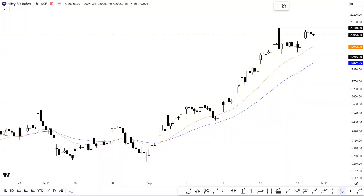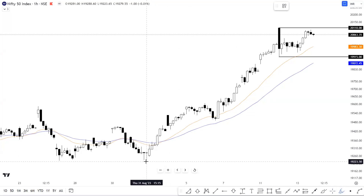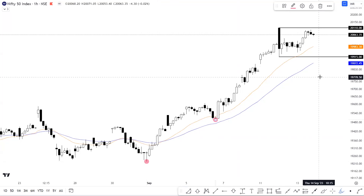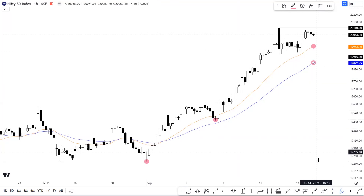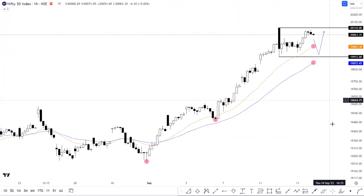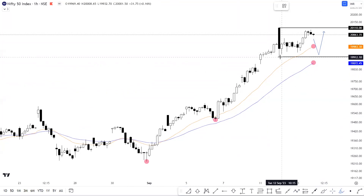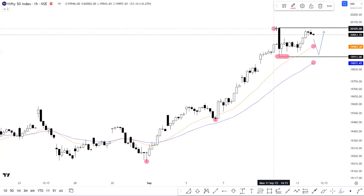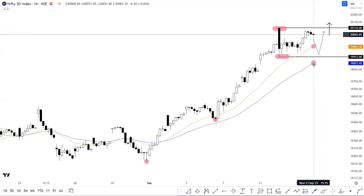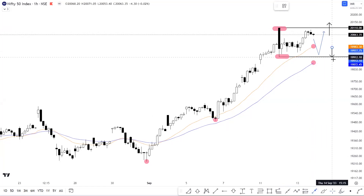Now let's talk about Nifty on the hourly time frame. You can quite clearly notice that we have seen a very strong move in Nifty from the lows, and thereafter you can observe that Nifty is holding very well above the 20 as well as the 40 EMA. Until and unless Nifty is holding above these two EMA levels, we can expect sideways to positive momentum. The range on the hourly is spread across the levels of 19,915 to 20,110, and a directional move will only come with a breakout or breakdown of these levels.